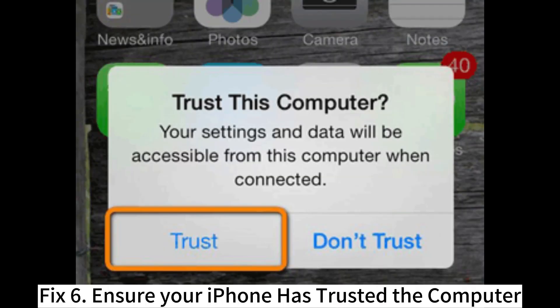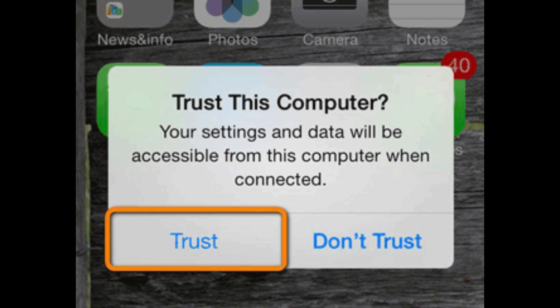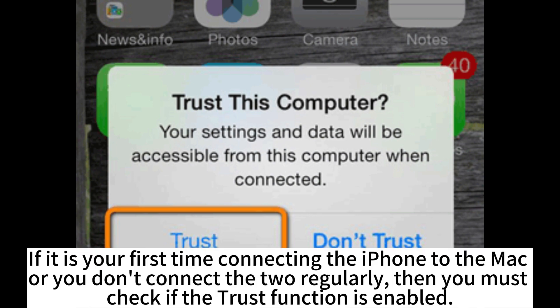Fix 6: Ensure your iPhone has trusted the computer. If it is your first time connecting the iPhone to the Mac, or you don't connect the two regularly, then you must check if the Trust function is enabled.